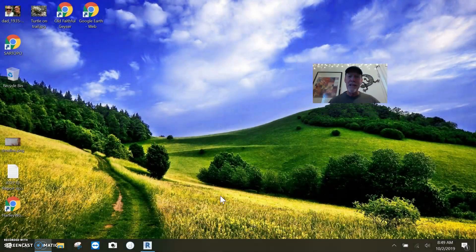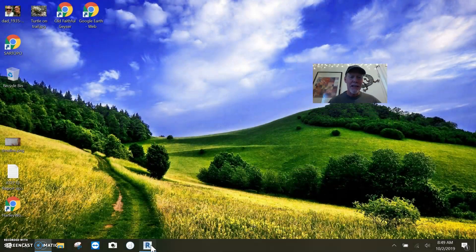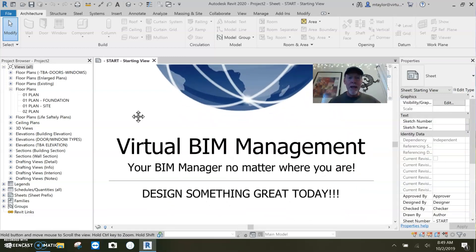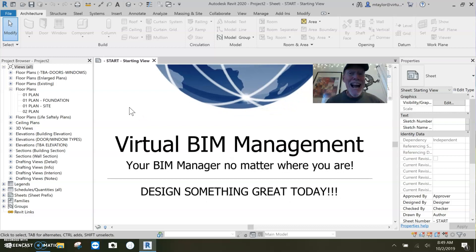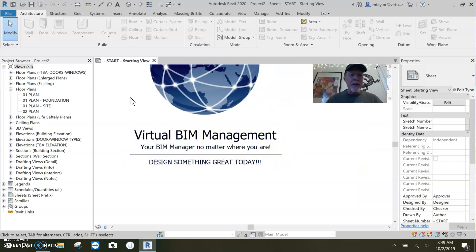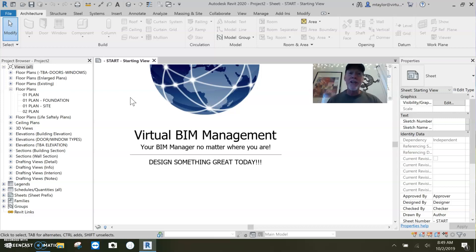So I've got my face up here and there's Revit. Virtual BIM management — that's me. By the way, if you guys need a BIM manager and you need someone to help you with all this crazy stuff that Revit throws at you, I'm your man. Go to my website and give me a call.